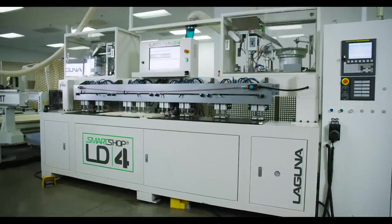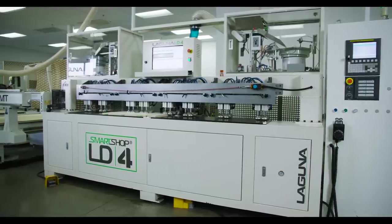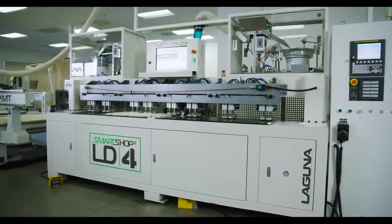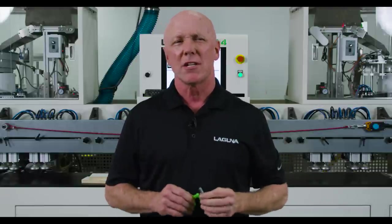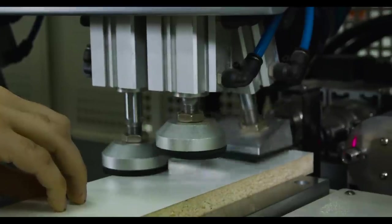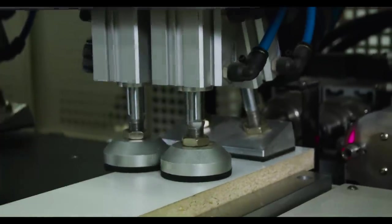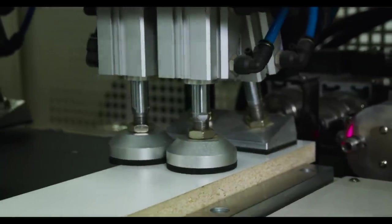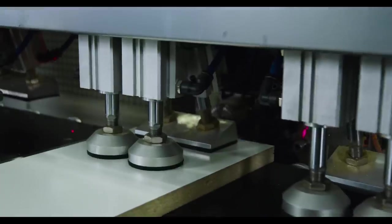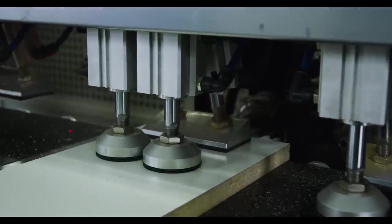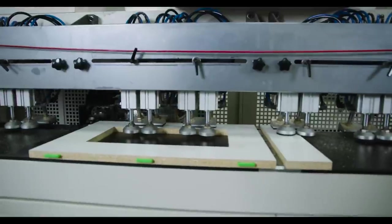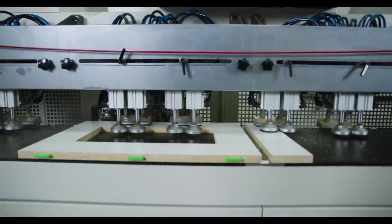With that in mind, Laguna engineered the SmartShop LD4, the next wave in automation for the cabinet industry. The LD4 uses spring pins and H-clips, completely eliminating the need for glue and screws. Your cabinets can ship flat pack and be assembled in minutes on site without the use of any tools, which of course saves you time and money.